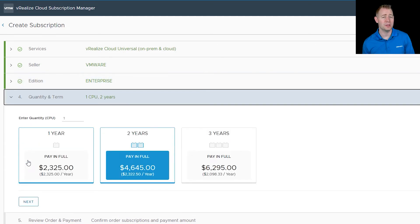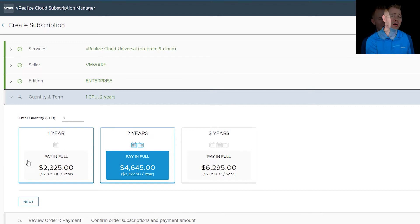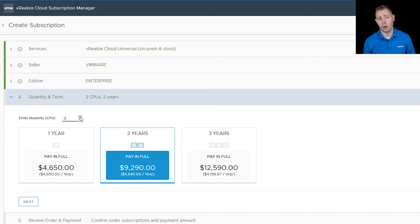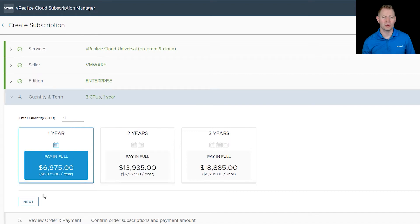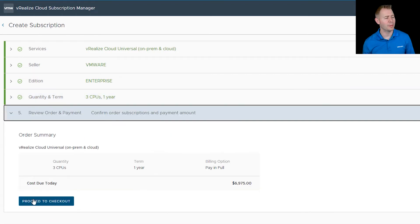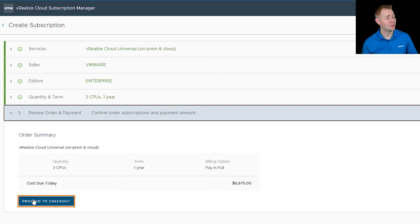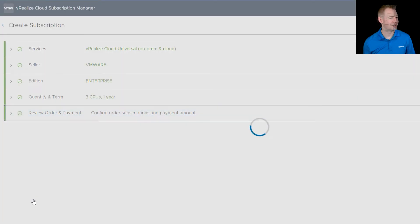We can then pick our quantity for CPU and how long. By default, it's one CPU and two years. We can increment that up to maybe three if we want to and choose a different term, whatever works for your environment. Now that we've picked them, let's review our order. Make sure everything is correct before clicking to proceed to checkout.